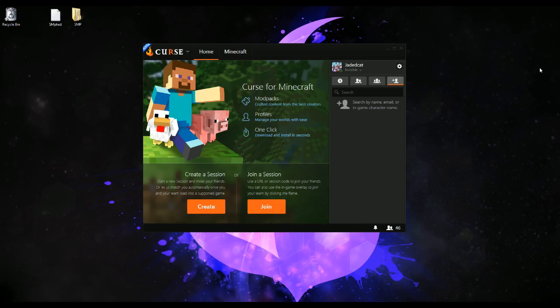Hey, I've been getting a lot of questions on Twitter last night about how exactly you go about getting the packs on the new Curse client, especially Agrarian Skies and Magic Farm 3, and how to use the various features.